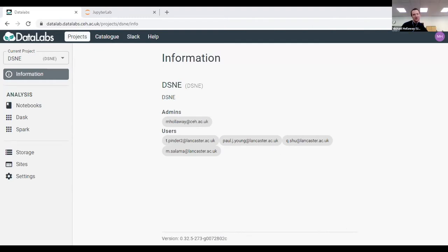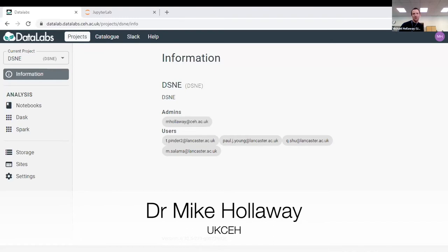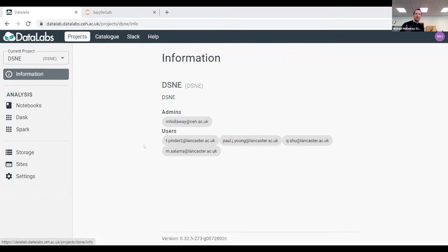Good morning everyone. I'm going to be quite brave today and show you the data lab project live, demonstrating how it was used for a scientific challenge within a project I'm heavily involved with, jointly with Lancaster University. The project we're working on is called Data Science of the Natural Environment — pretty much what it says on the tin.